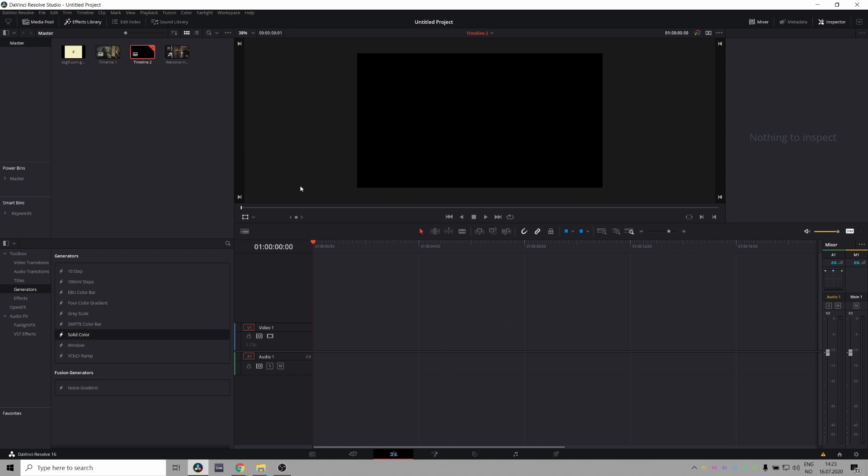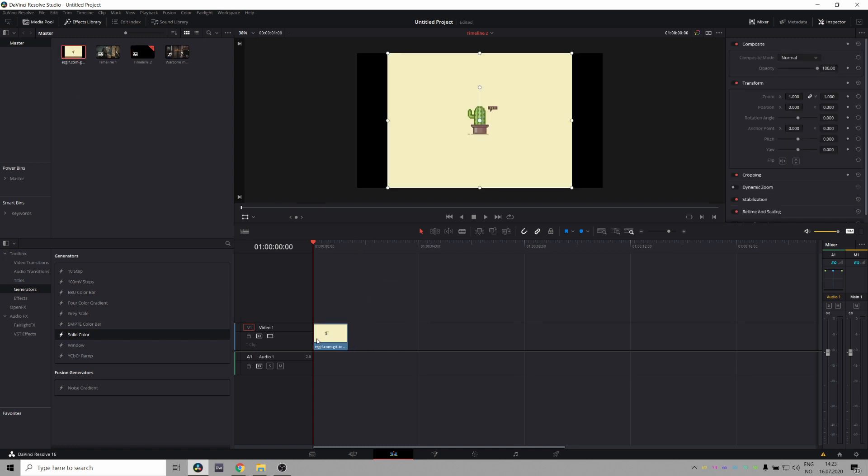All right, so this is a tutorial for Mr. Cactus Strange over on Reddit. He wants a customized stinger for his gaming content, I guess.